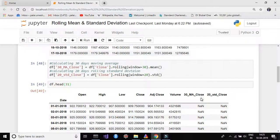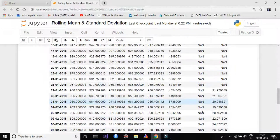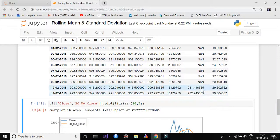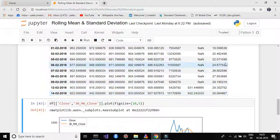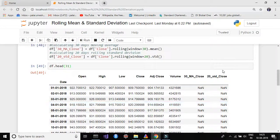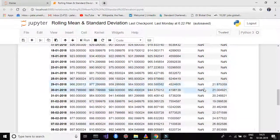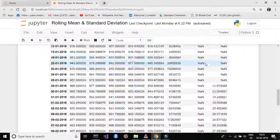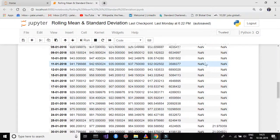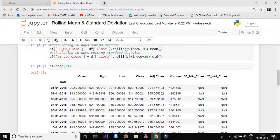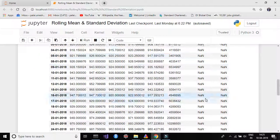The first column is 30_MA_Close which is this one. The second column is 20_STD_Close which is this one. And then this value is your 30 days rolling mean and this is your 20 days rolling standard deviation. Now you might wonder why there is a NaN value for first 19 rows. It's because we are taking the window as 30 because we are calculating the 30 days rolling mean.